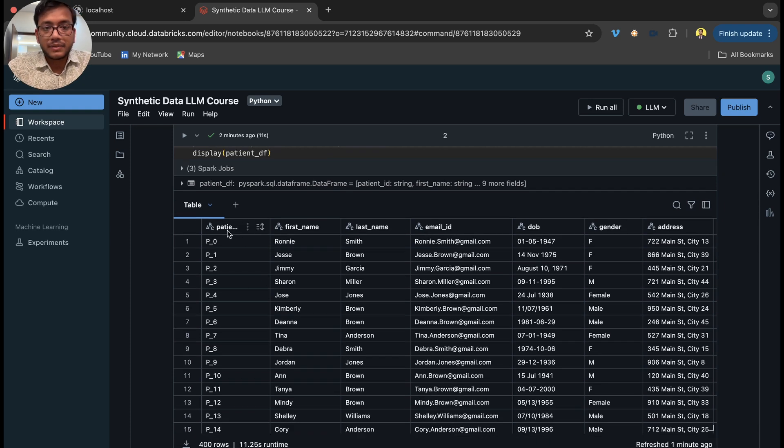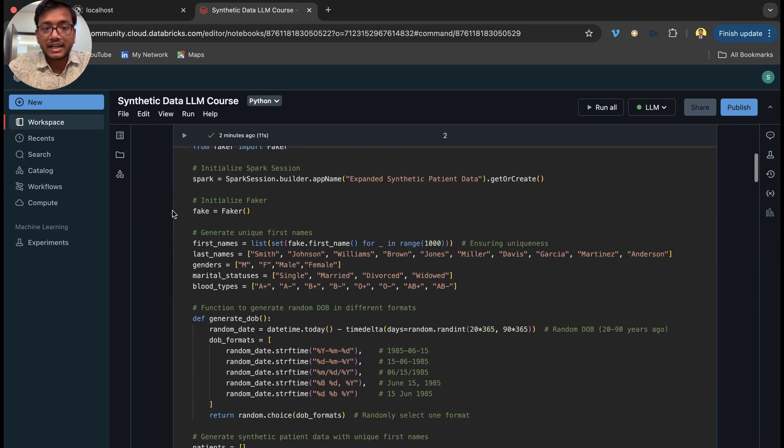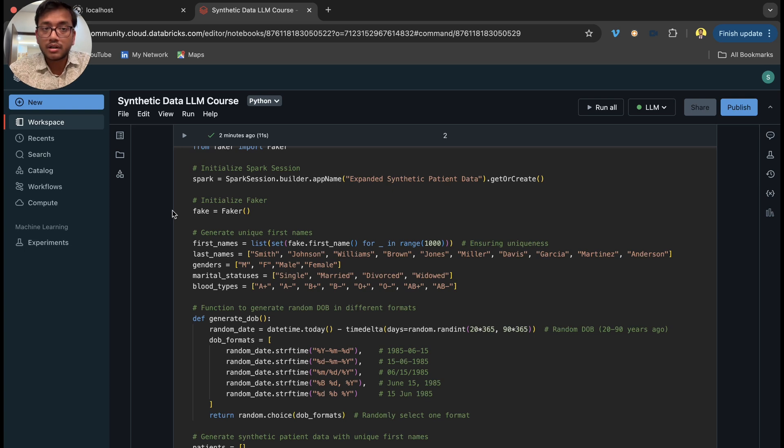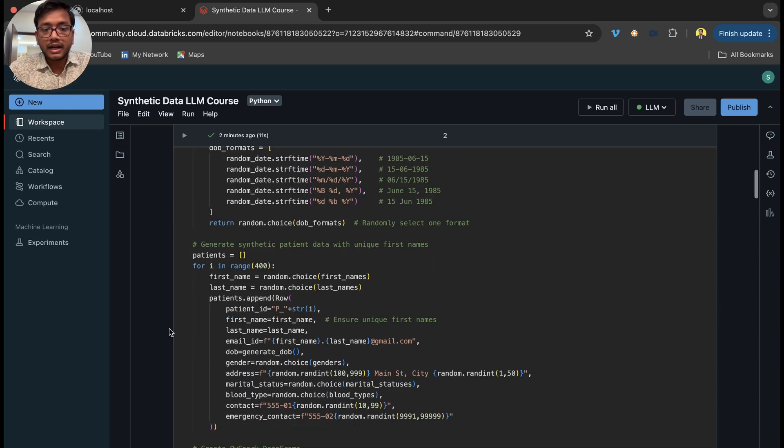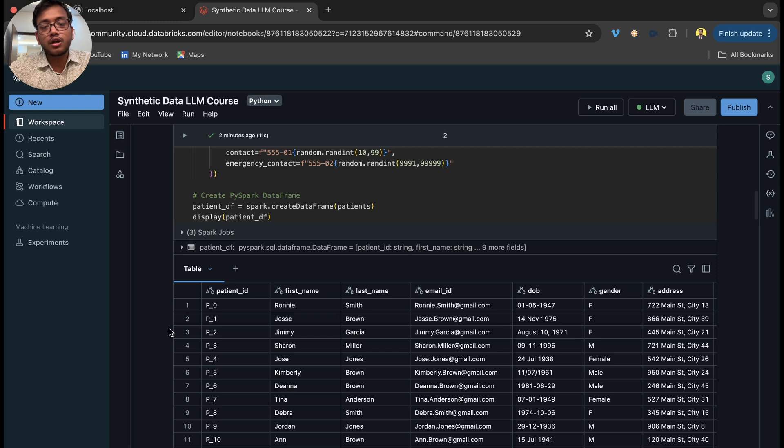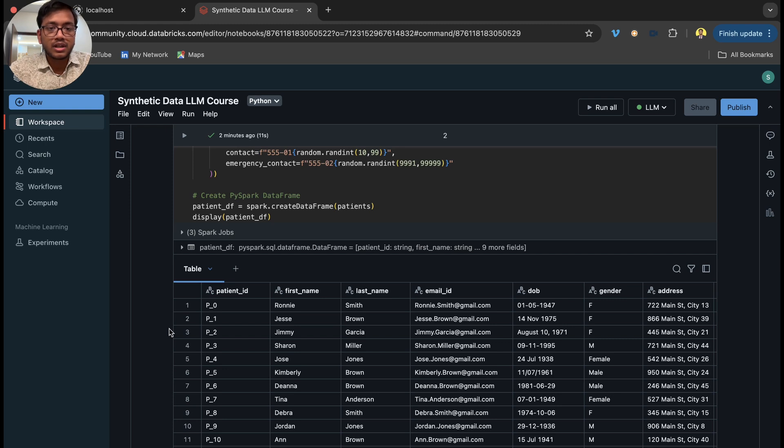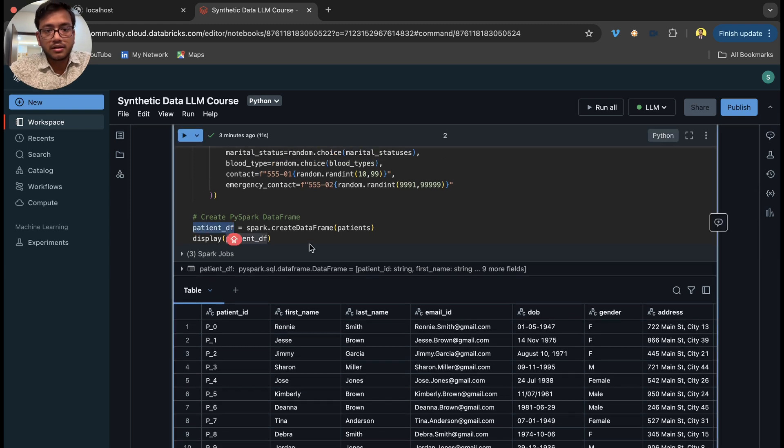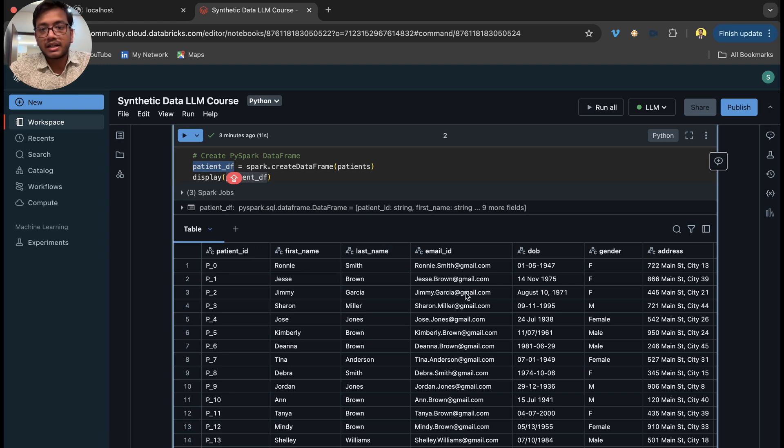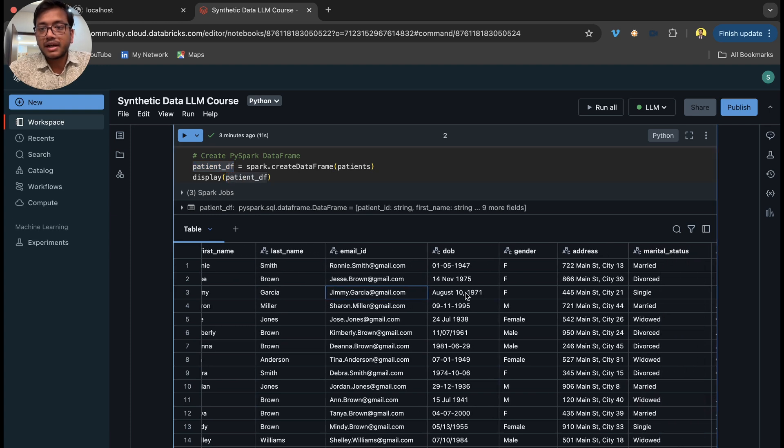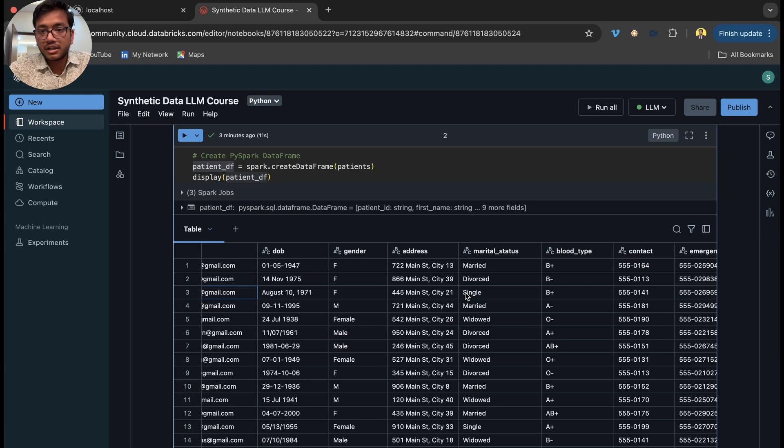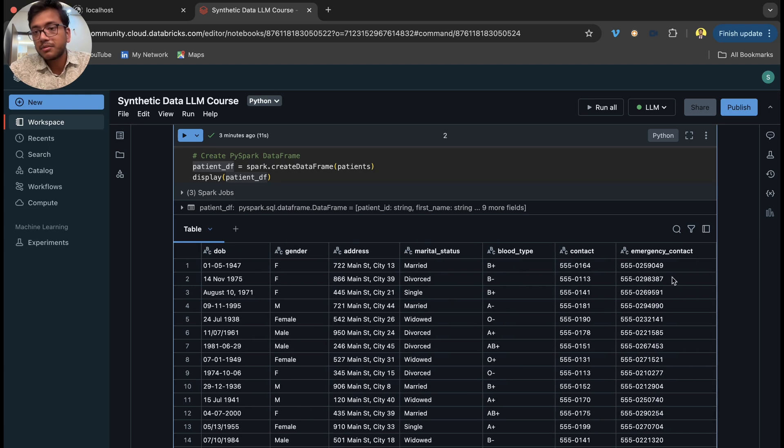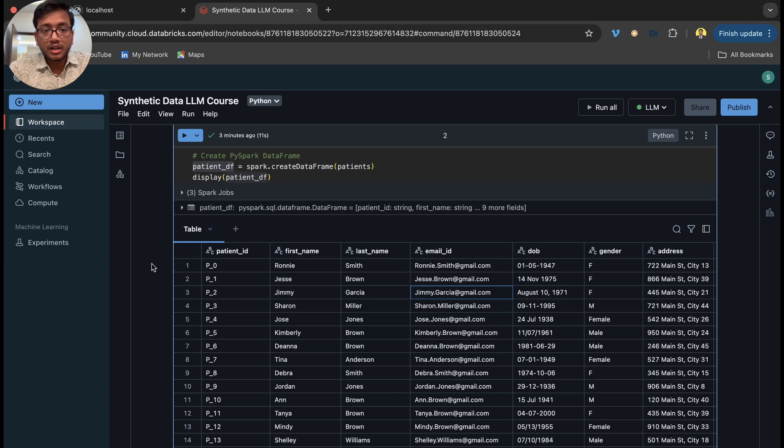See we have patient ID, so you can understand we are going to build a chatbot for a hospital or healthcare company. In that, we have a couple of tables. A healthcare system can have multiple tables. One is the patient table which has patient ID, first name, last name, email, date of birth, gender, address, marital status, blood type, contact, and emergency contact.